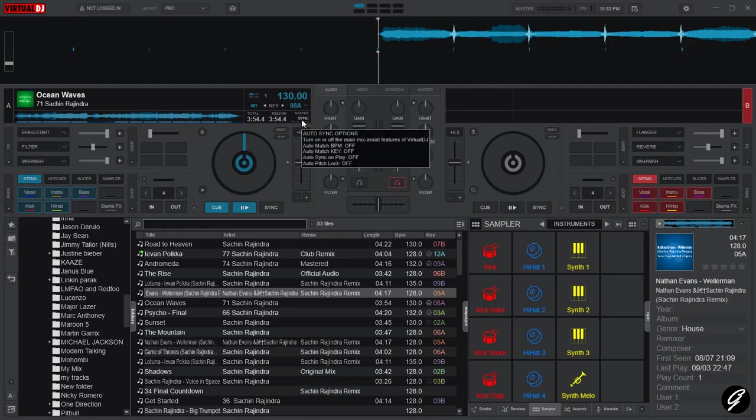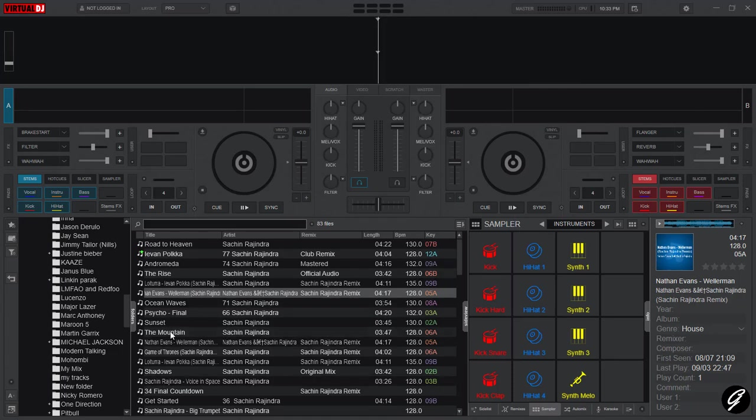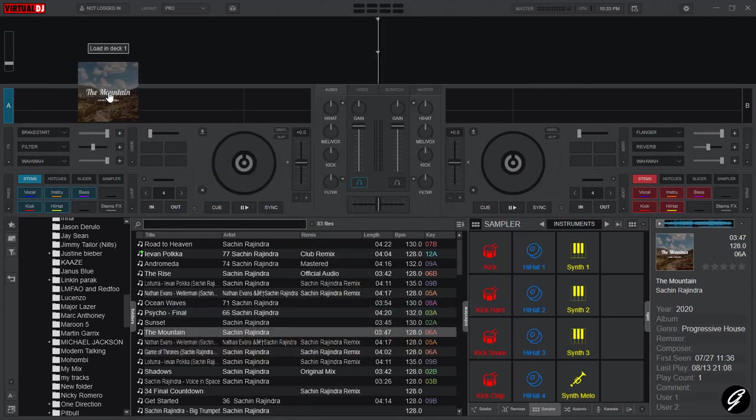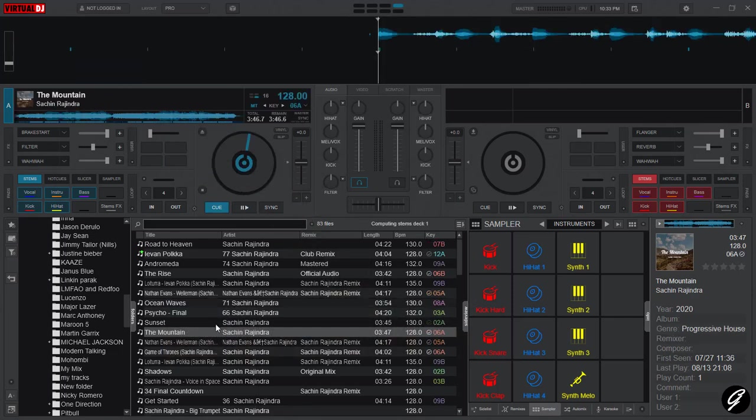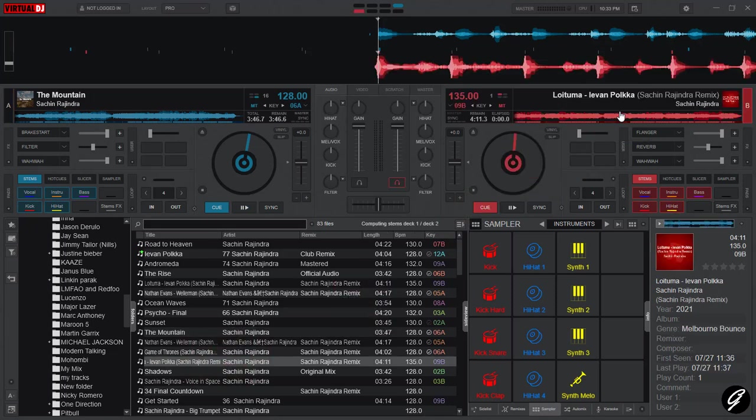First, I'm going to remove this track here and I'm going to add a new track to deck A and another track to deck B. I'm going to add this 128 BPM track to deck A and I'm going to add a 135 BPM track to deck B.